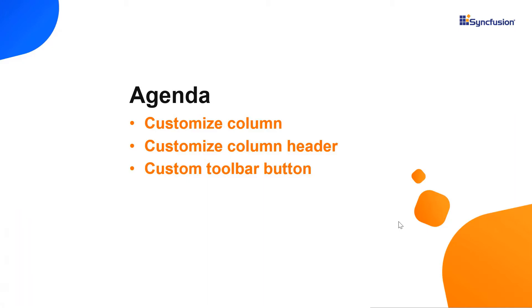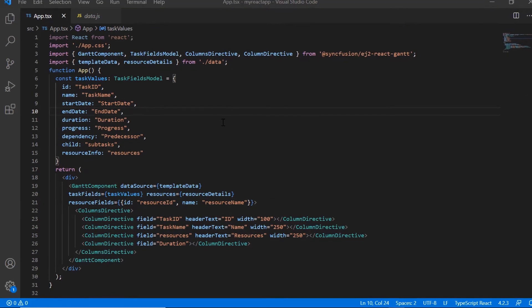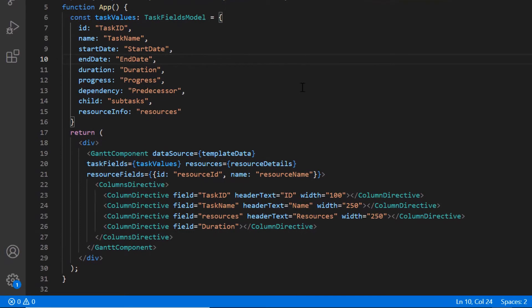I begin by opening the existing application where I have installed the React Gantt package and all the modules of Gantt chart are configured. First, I will show you how to customize the column data using the template property.